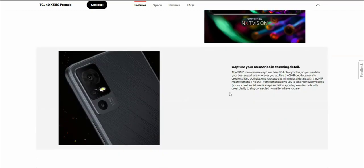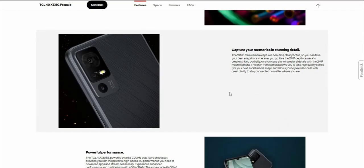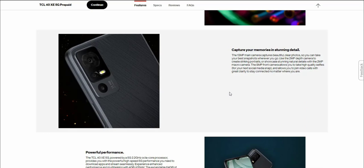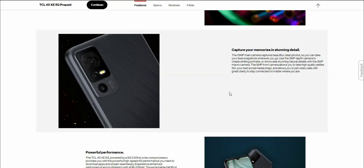Capture your memories in stunning detail. The 13 megapixel main camera captures beautiful clear photos so you can take your best snapshots wherever you go. Use the 2 megapixel depth camera to create striking portraits or showcase stunning natural details with the 2 megapixel macro camera. The 8 megapixel front camera allows you to take high quality selfies for your next social media snap and join video calls with great clarity.